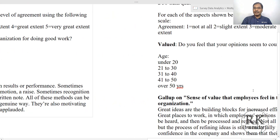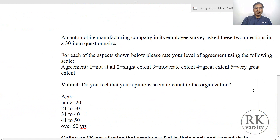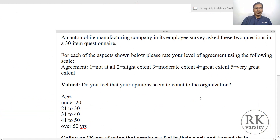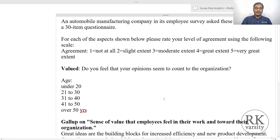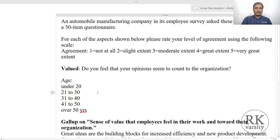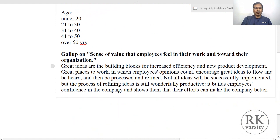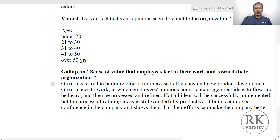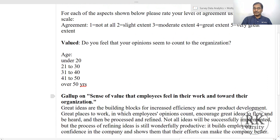This is one example, and we have a second example from the same automobile manufacturer. The question asked was: do you feel that your opinion seems to count to the organization? This is measured on a rating scale — 1 not at all to 5 very great. The different age groups are the independent variable. This is a nominal or ordinal categorical variable. A small note is given on the importance of employees' sense of value in an organization, from a Gallup study.